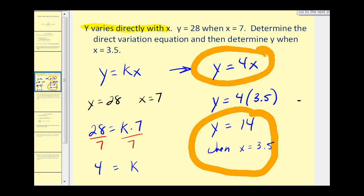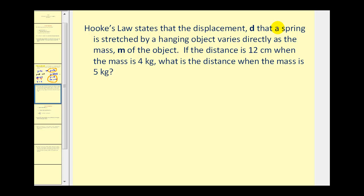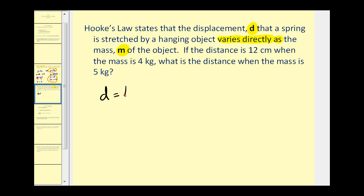Let's take a look at a real-world application. Hooke's Law states that the displacement d that a spring is stretched by a hanging object varies directly as the mass m of the object. If the distance is 12 centimeters when the mass is 4 kilograms, what is the distance when the mass is 5 kilograms? The most important part is that d varies directly as m, so our direct variation equation will be d equals k times m.